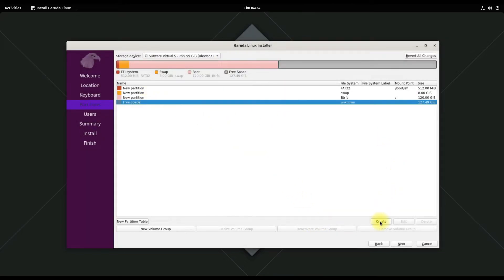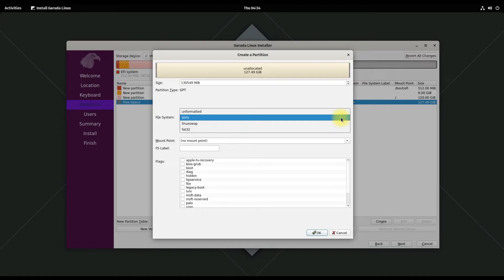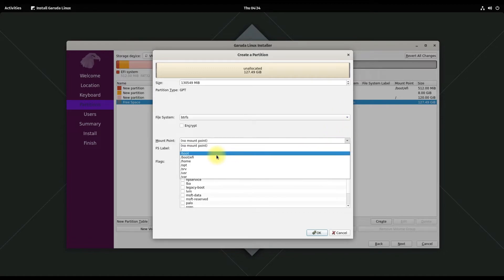Lastly, create a data partition which will be our home partition, with the same file system as the root partition.